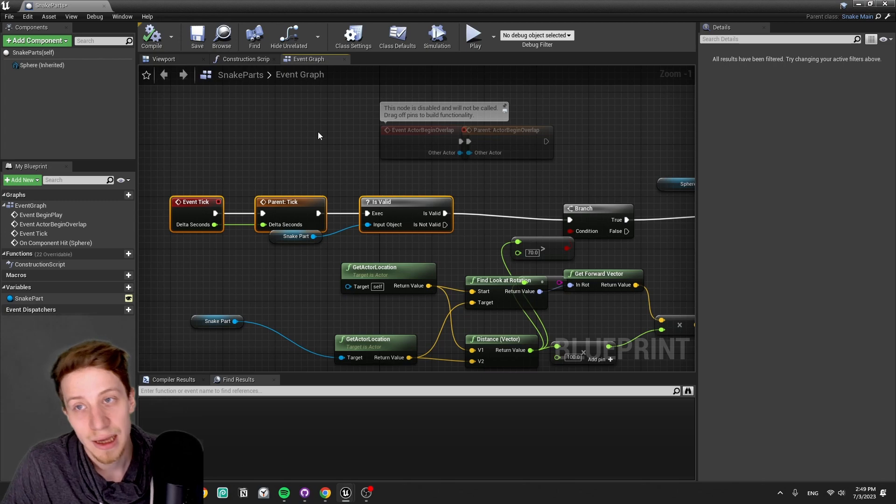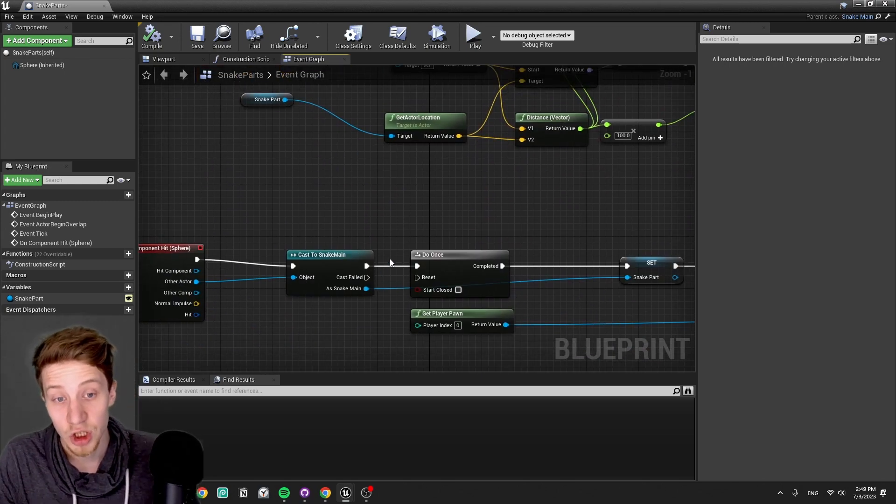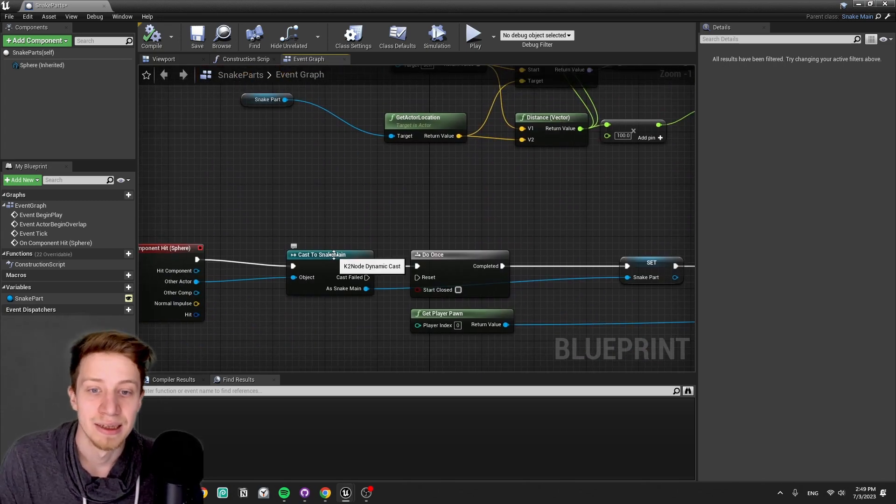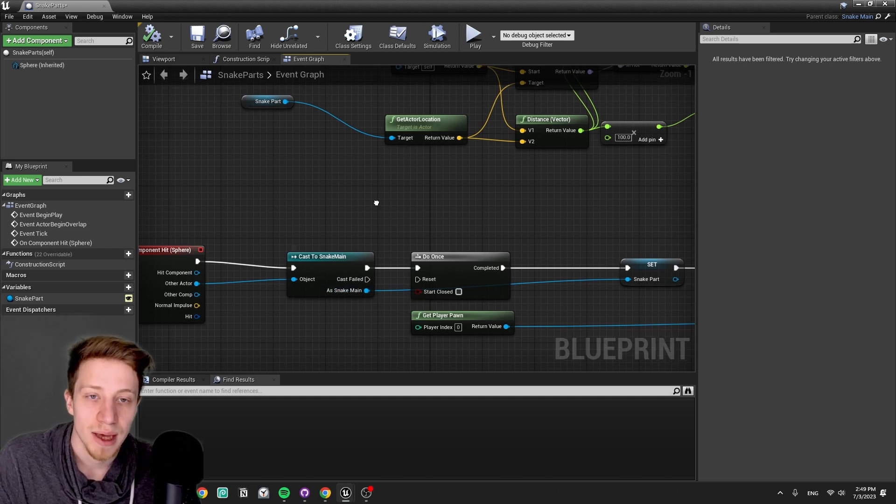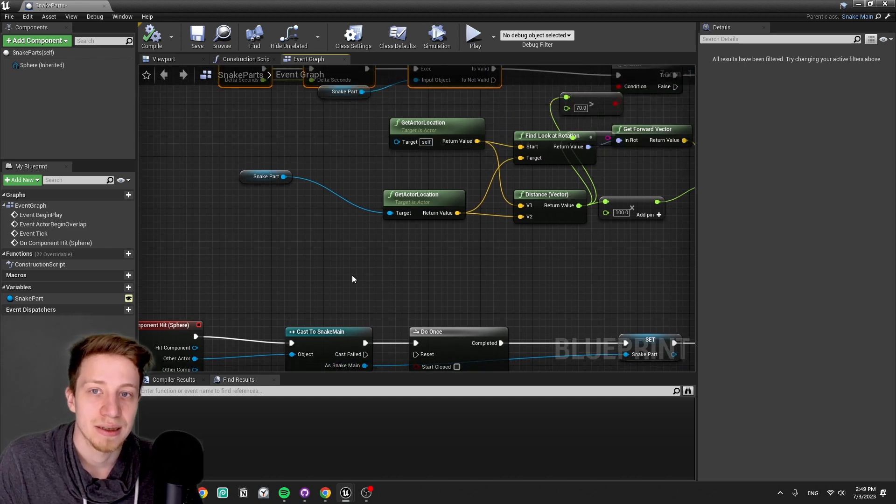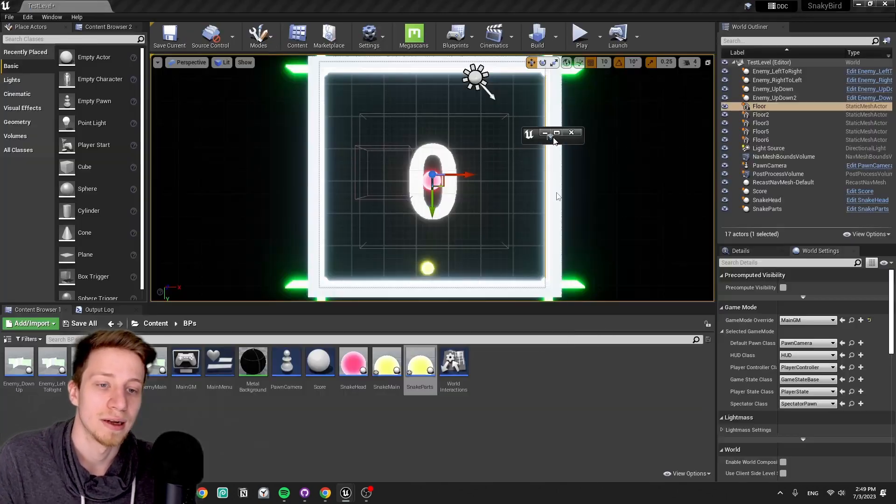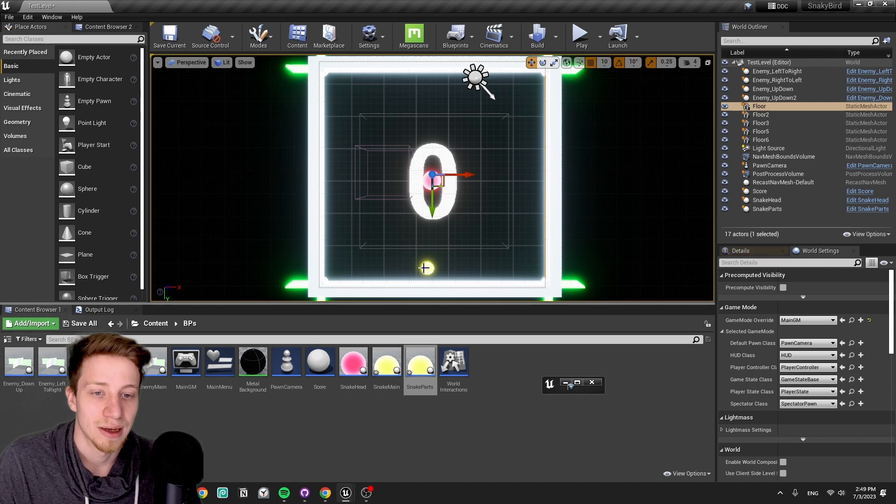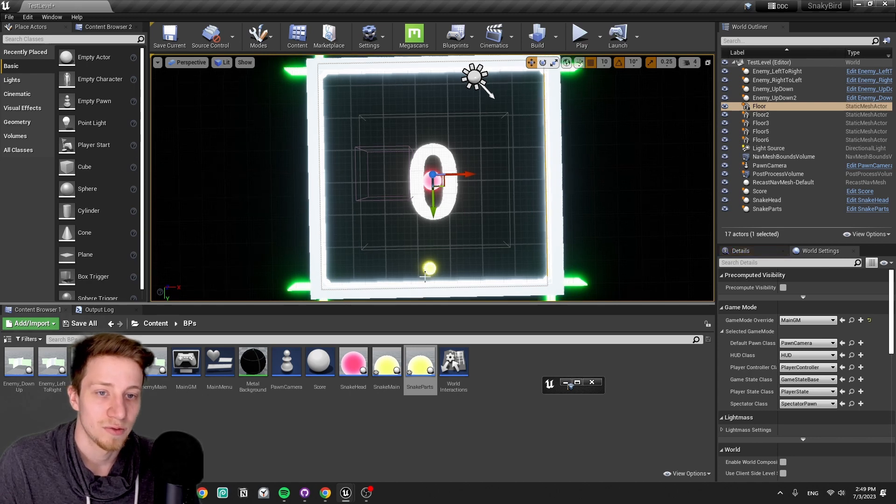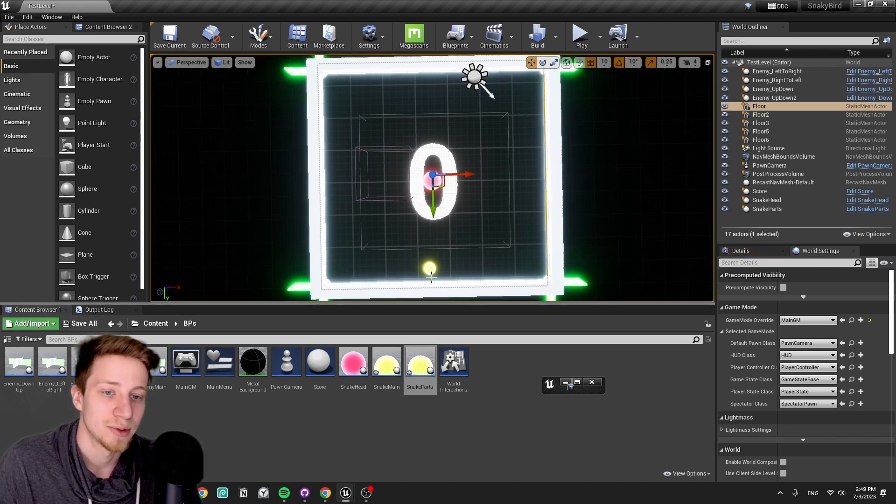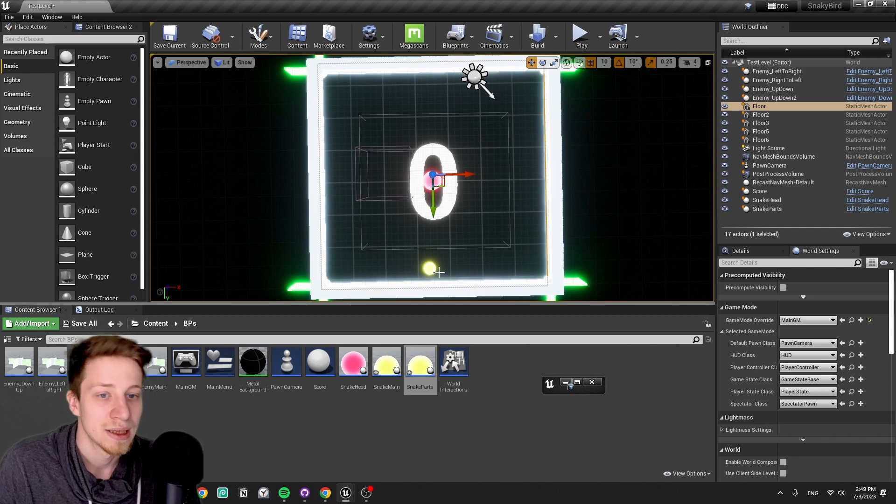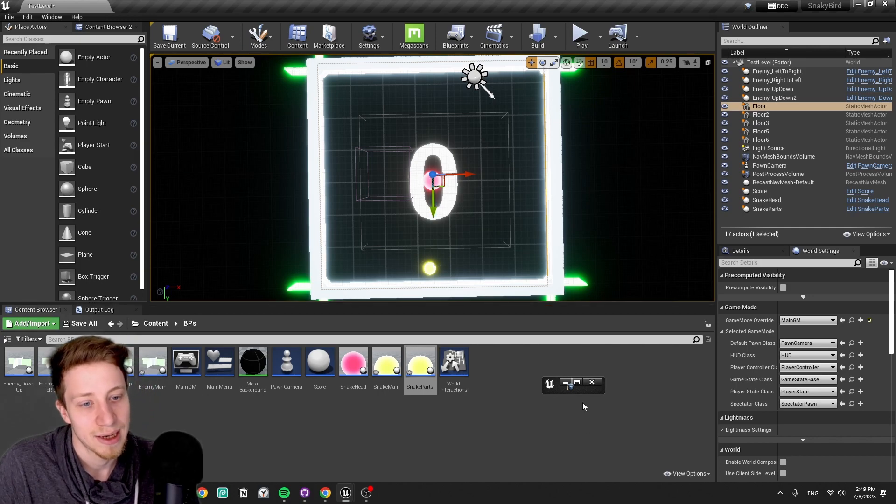Because we set it as a target. The advantage of doing it this way is that it does not matter which snake part hits the actor. It's gonna follow that one. So, for example, if I have these ones following me and manage to hit the other balls with this one that's following me, it's gonna follow this one. It's not gonna follow the main head.